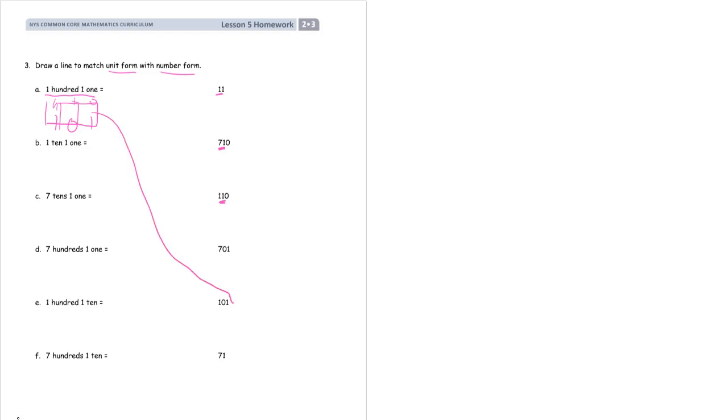1 ten 1 one. Hopefully this number is manageable. We just need tens and ones for this one. 1 ten 1 one. It's 11.